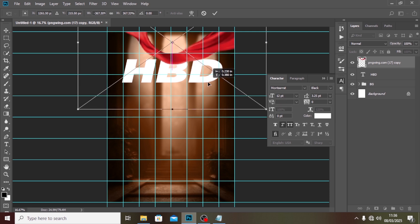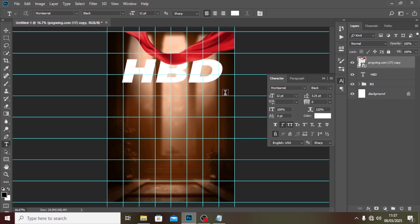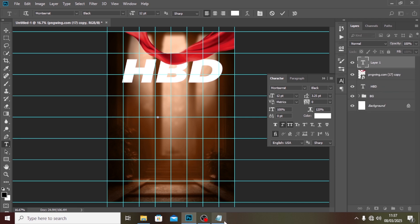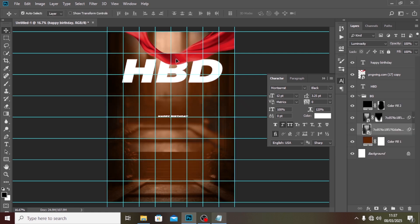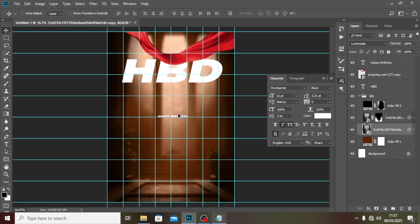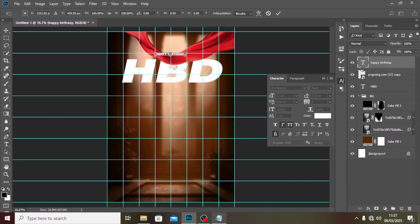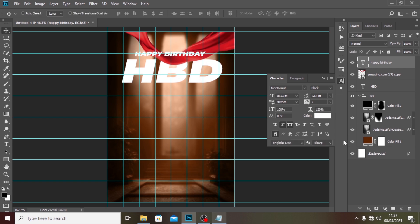I'll click on the Text tool again and type 'Happy Birthday', then paste it and drag it up. Make sure Auto Select is off, then click on the Happy Birthday text and resize it. We don't want it too compacted, so we'll give it some letter-spacing — around 400 tracking.